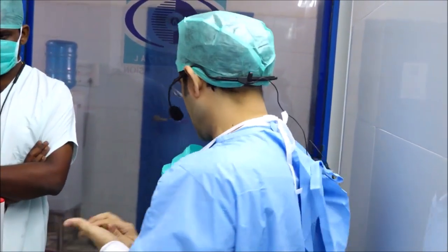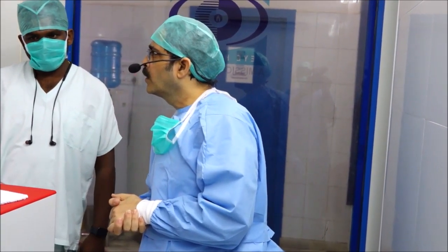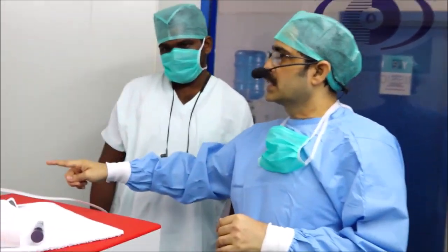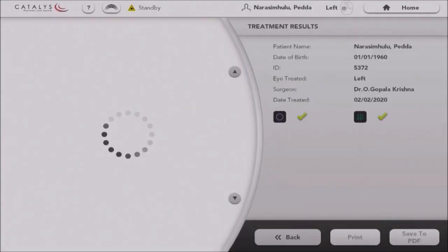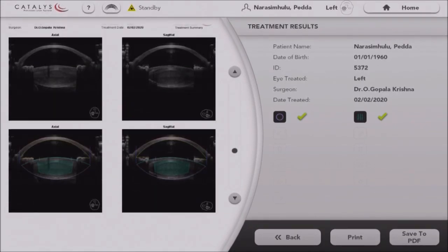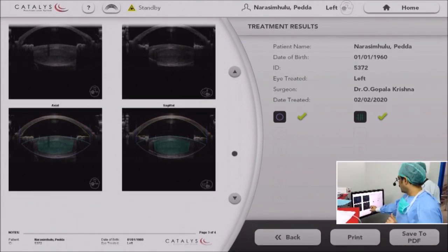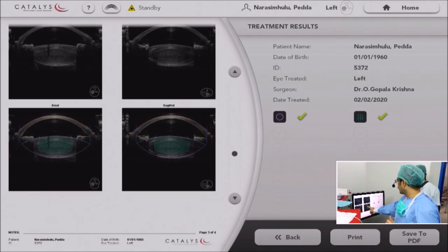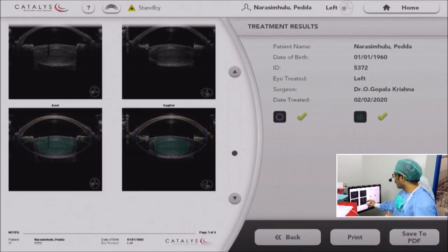You showed the OCT picture before doing the capsulotomy and laser fragmentation — can we see the same picture after doing the capsulotomy and nuclear fragmentation, so that the depth of the crack can be seen? The first OCT itself will show you the entire grid pattern. I kept a 750 micron difference from the posterior capsule, so I know pretty well that laser delivery will be in the central zone only. The entire green area marked on screen is the only area where the laser is going to be fired. There is a 500 micron clear zone from the entire anterior capsule and a 750 micron clear zone from the posterior capsule. In the central area only, the lens will be fragmented.